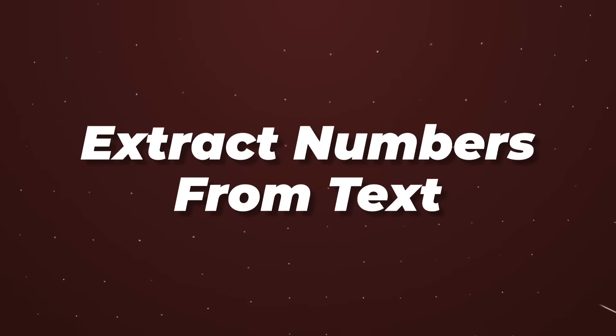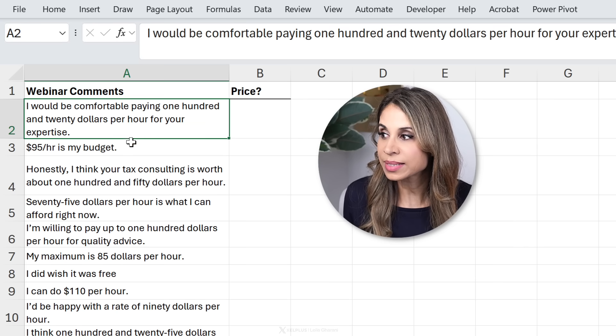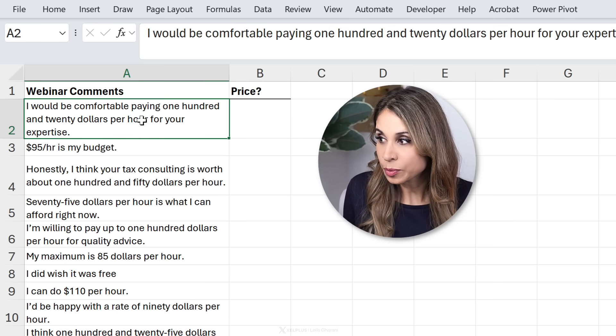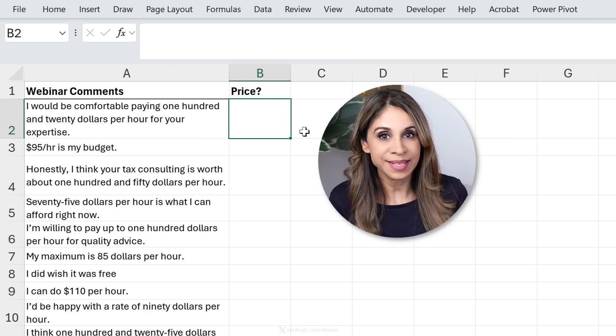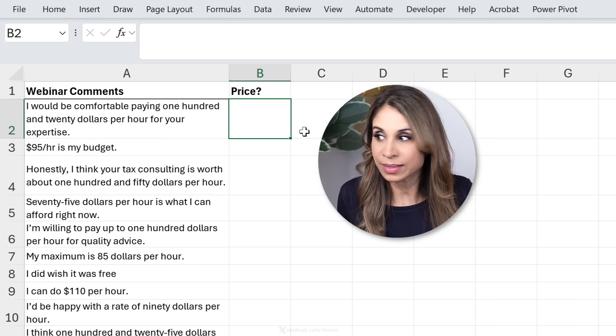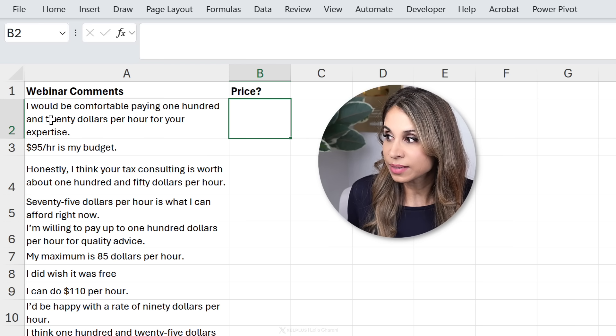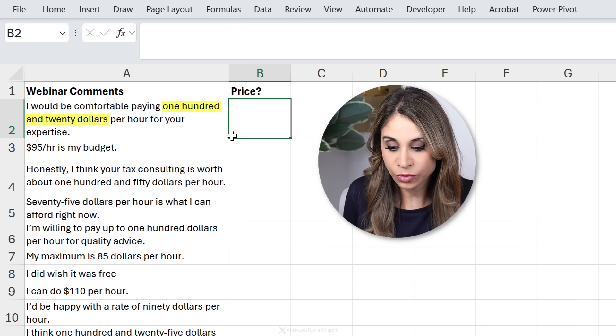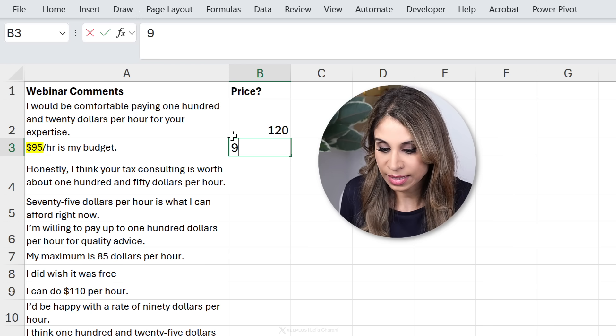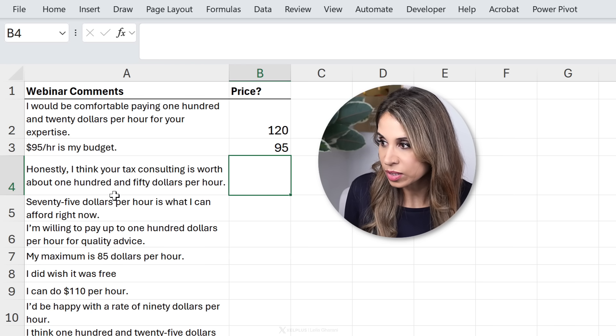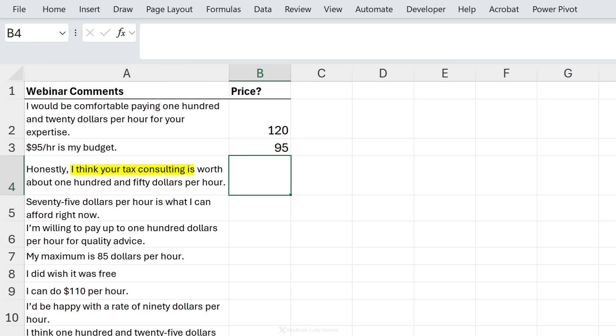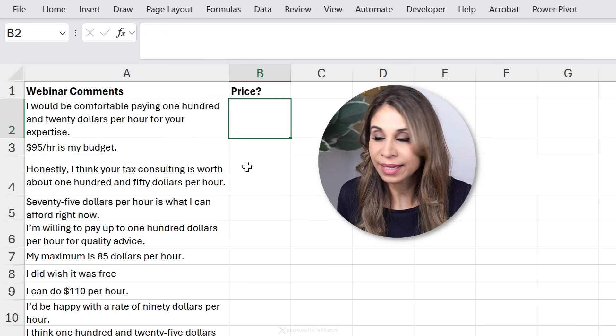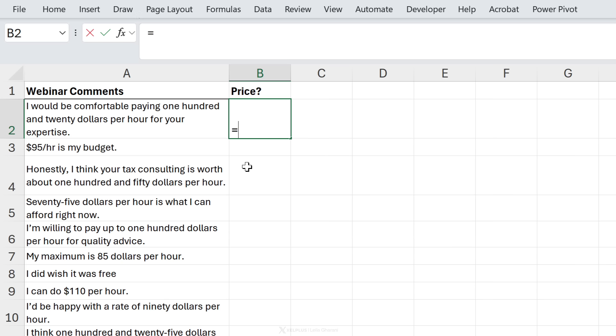Now how about grabbing numbers from freeform text? So for example, here we have webinar comments and sometimes people have mentioned a price. We want to grab that price, but the twist is that it's not always numbers. Sometimes they've written it out. In fact, in a lot of cases they've written it out. Here they've said I would be comfortable paying 120 dollars. Then here is 95, that's easy to spot. This one is also not easy to spot. We have to actually read this: I think your tax consulting is worth about 150 dollars. Imagine you have a lot of sales and you need to go through this manually. That's what we would be doing right now, but with the help of AI, this whole process can be a lot easier.